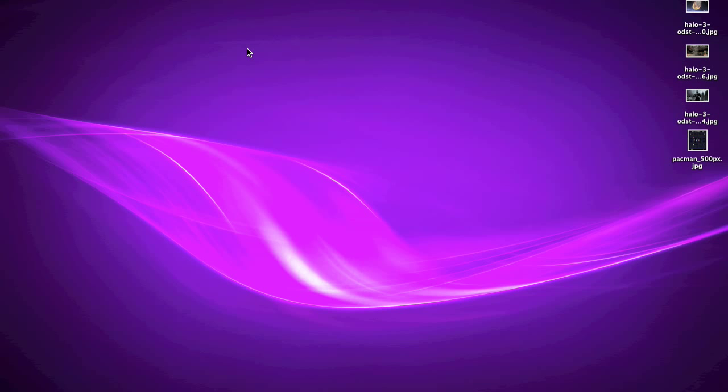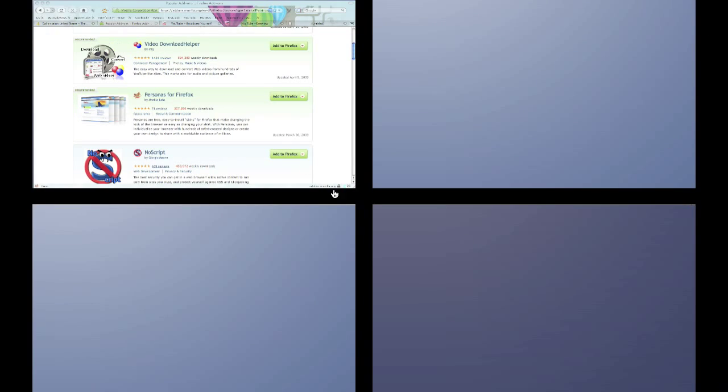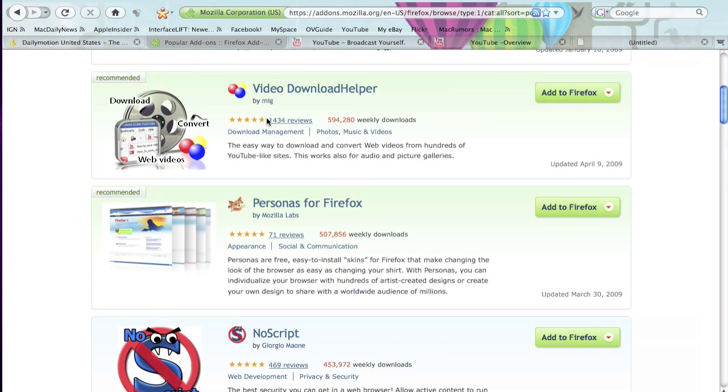You can change it, it's just you need a different add-on and the add-on that was released on the 30th of March is Personas for Firefox.